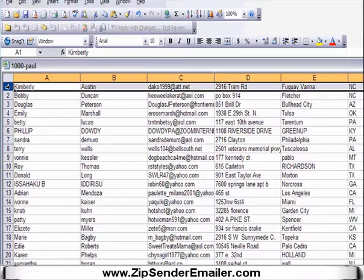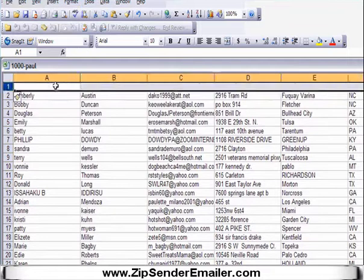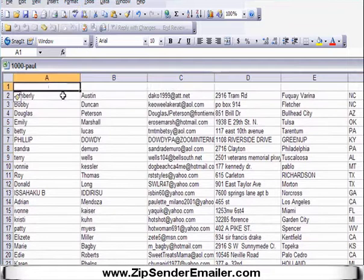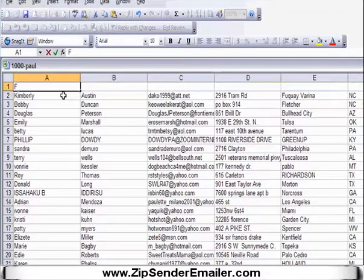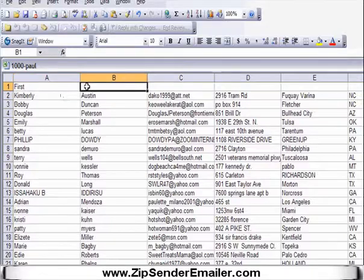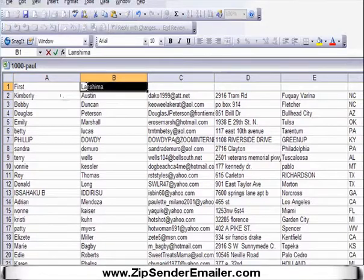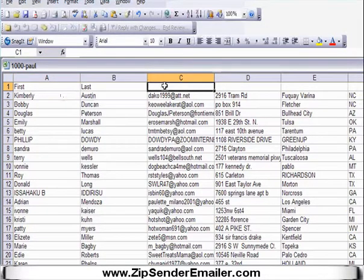If you don't have that header row — let's say you have a list without it — what you do is click on the row number one to highlight it, go up to Insert Row, and there you go. Then you would just type in your column headers.